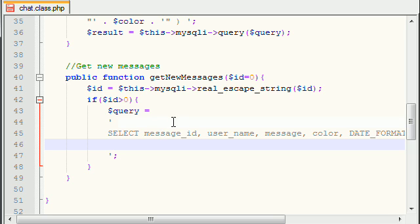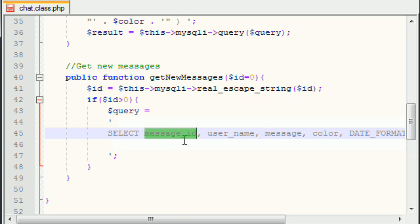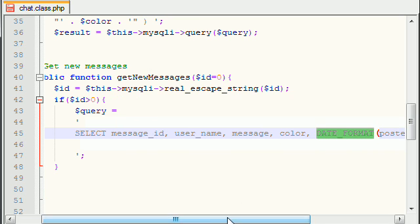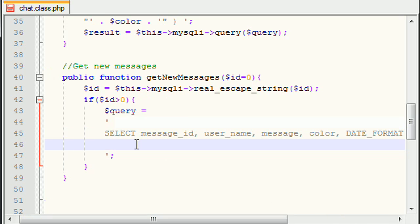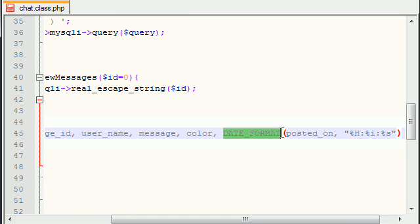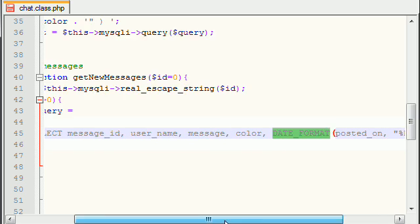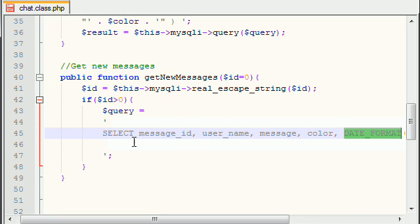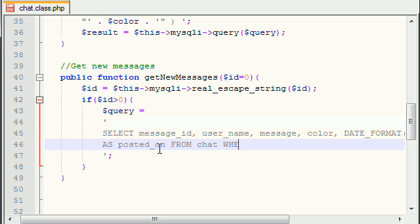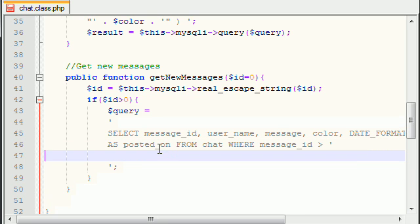So what we want to do whenever we read a new message or whenever we want to display a message to the user, what we need is the message ID, the username, the message itself, the color, and what time the message was posted. My dog is barking right now, so sorry if you hear that. Now, we return this, but we actually have to say return this as, we have to name it something. So as posted on from chat where the message ID is greater than the ID number.